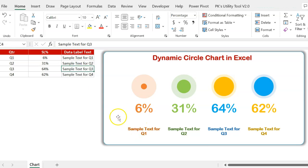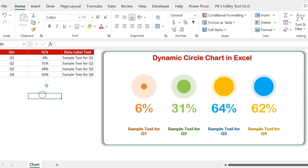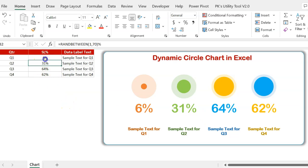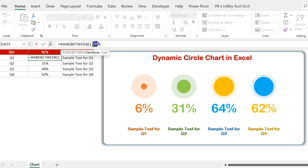You can customize the data label text as per your requirement and then use this chart for your presentation. The size of the circle changes based on the current value of the service level. I use the RANDBETWEEN formula to put a random number from 1 to 70%.